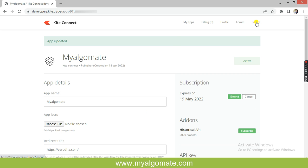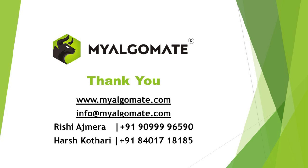Thank you so much for watching the video. If you have any further queries, you can contact us on our email or on the given numbers. Please like, share, and subscribe to our channel so we can bring more content like this.